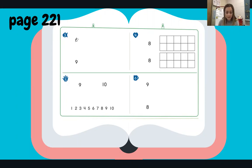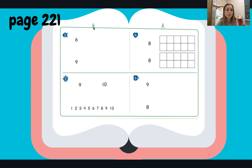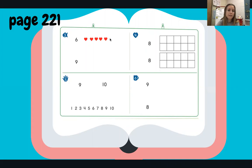This question says: draw pictures to show how you know which number is greater than the other. Draw a circle around the number that's greater. So we need to draw some sort of a picture to show which one's greater. I'm going to draw some hearts. Let's start by making six hearts — ready? One, two, three, four, five, six.